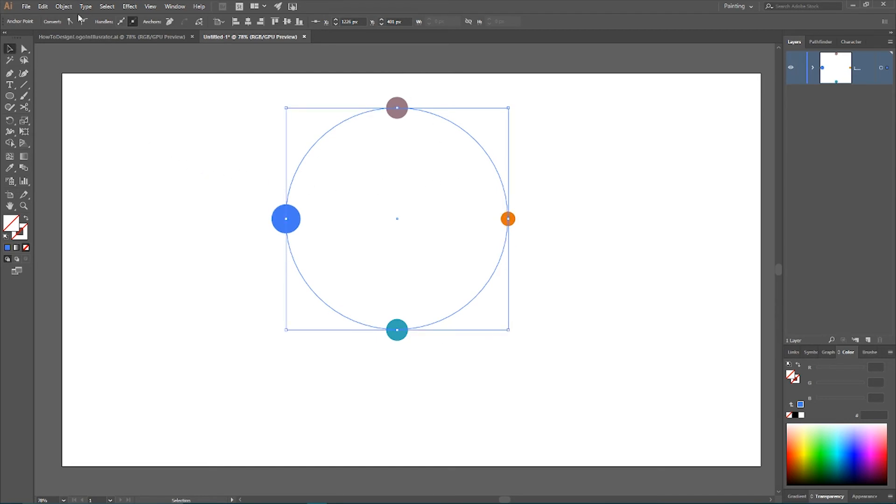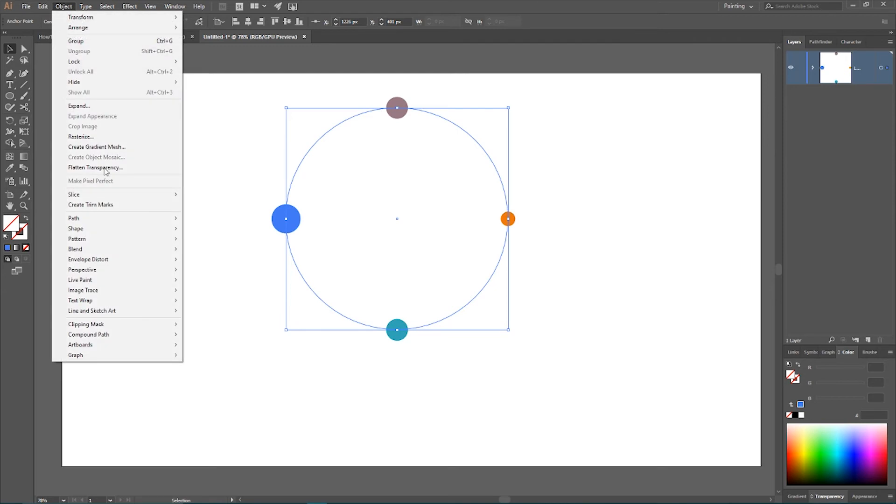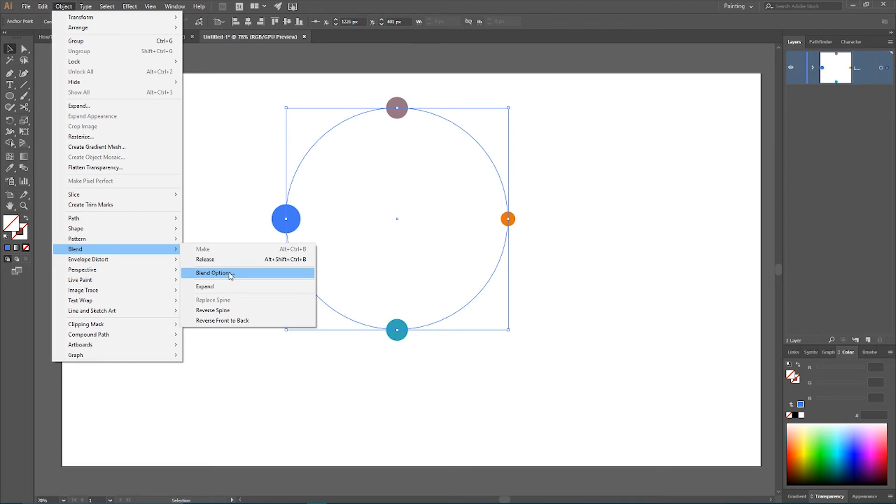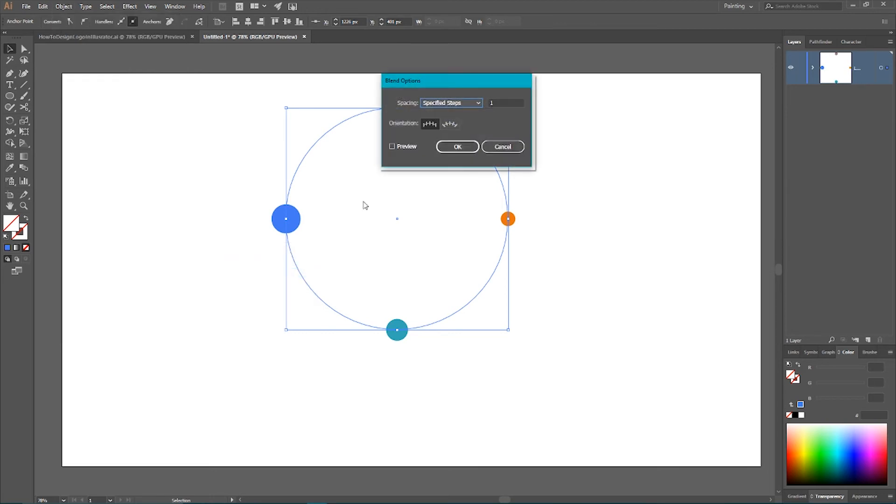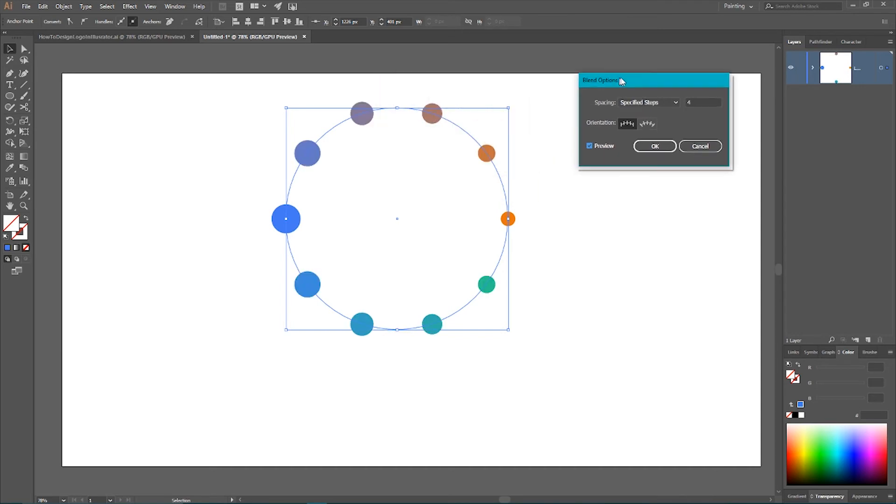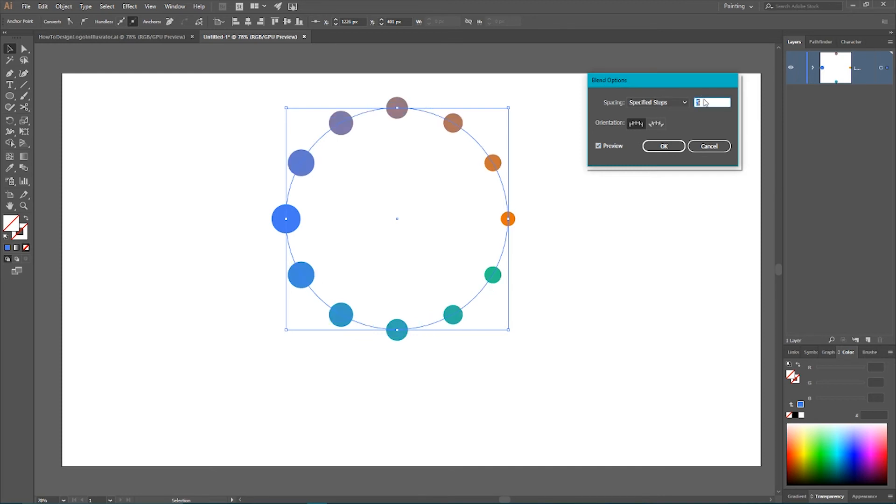We need to go to the blend and increase the number of steps. So, blend options. Set the number of steps. Let's set four. Click OK. Click preview to preview how the changes look. I think we can set it to 5. And click OK.